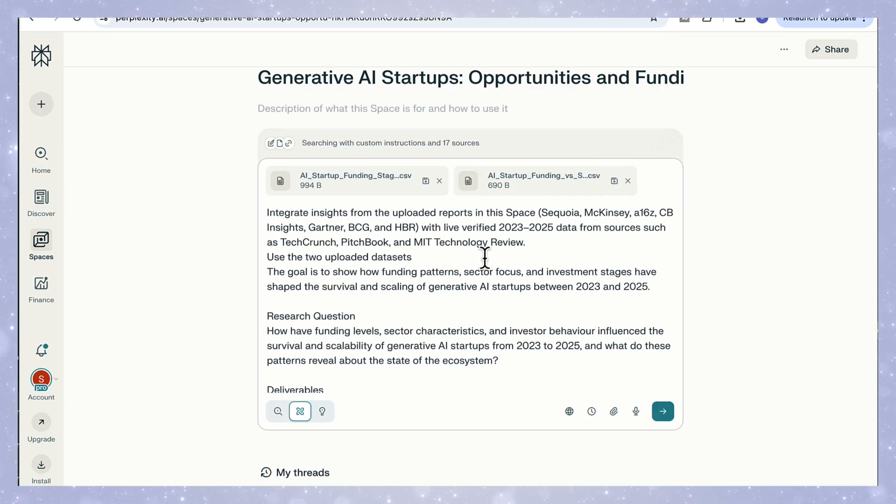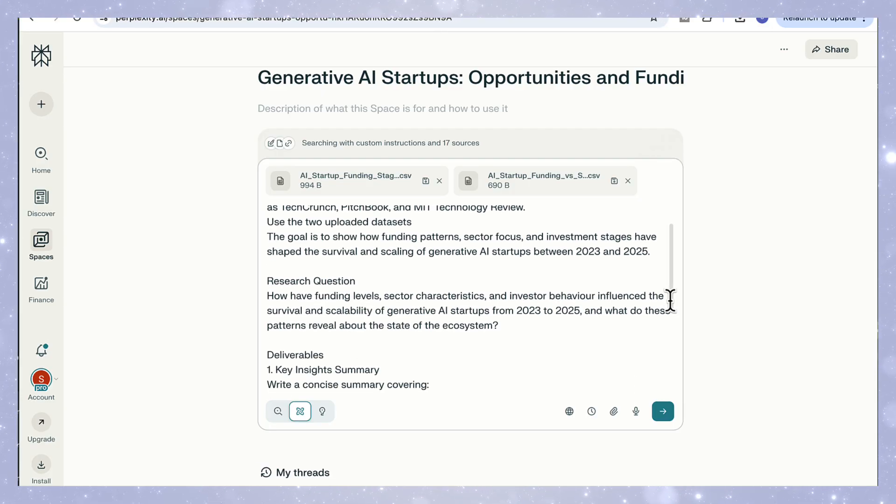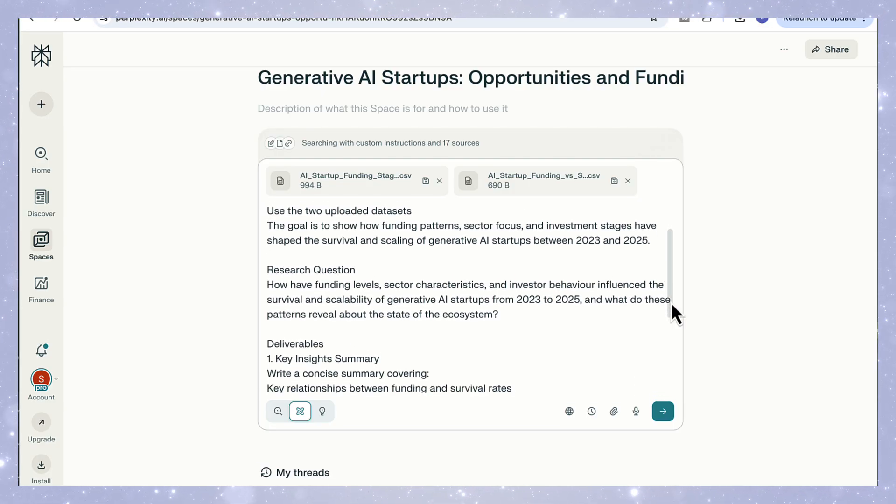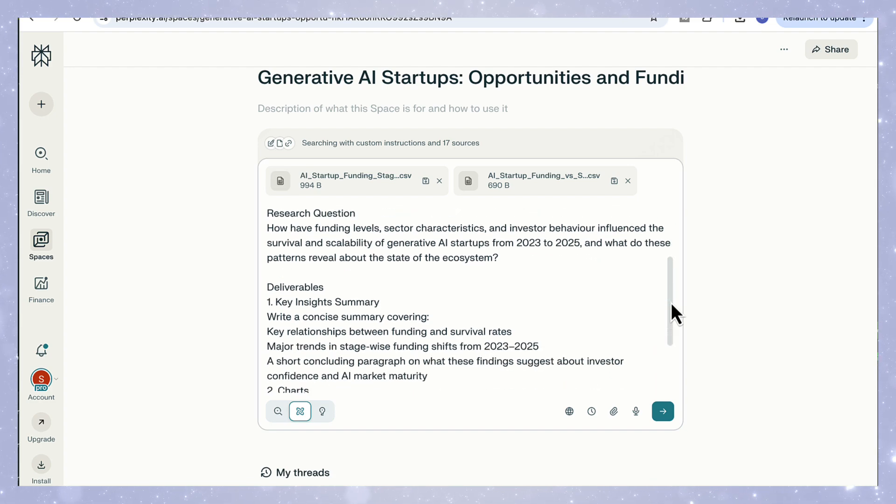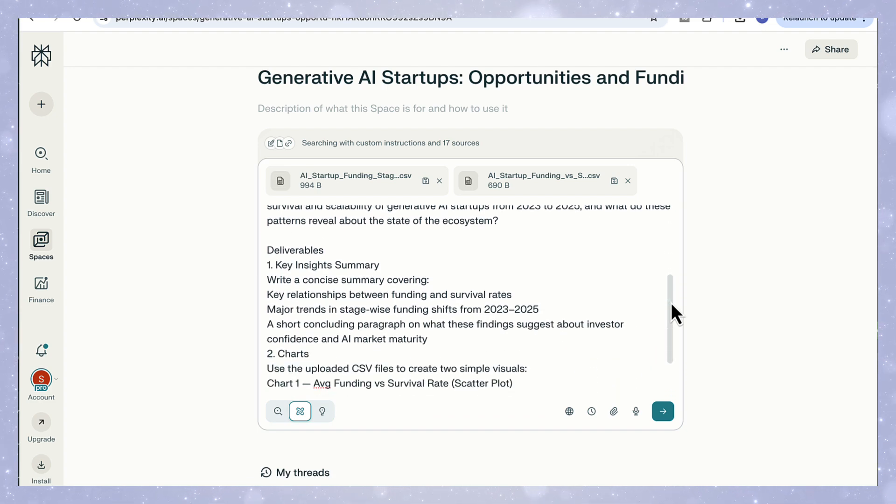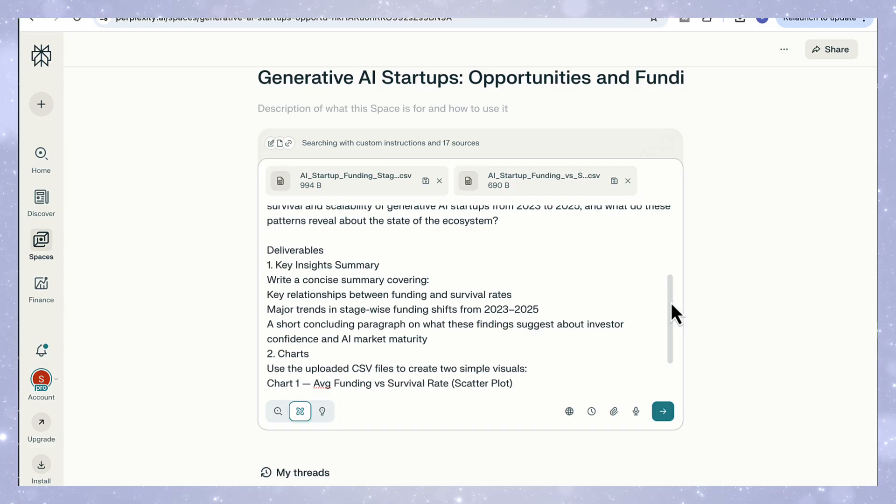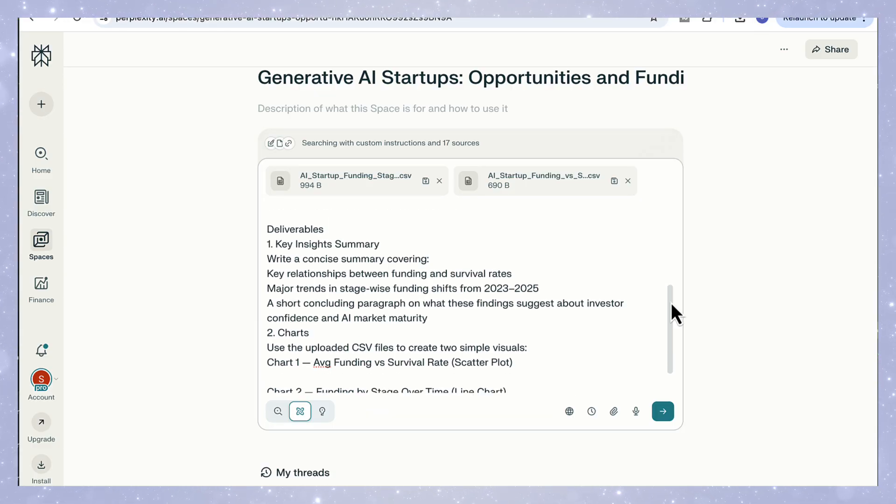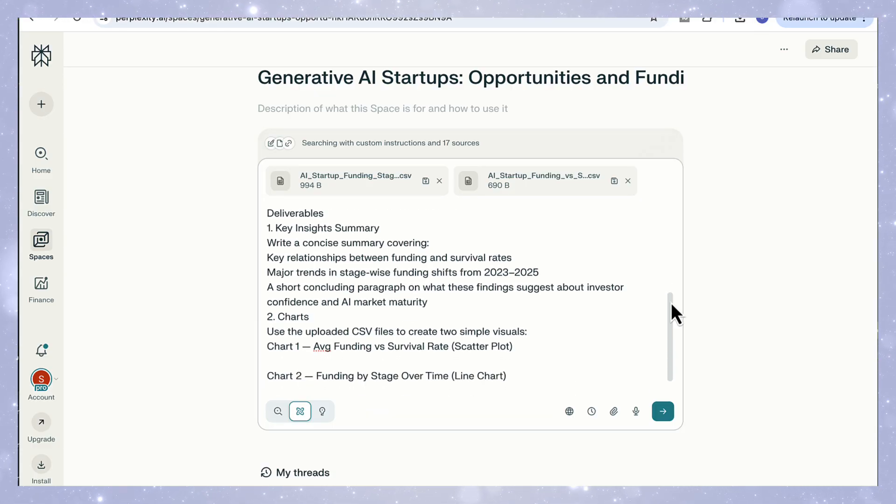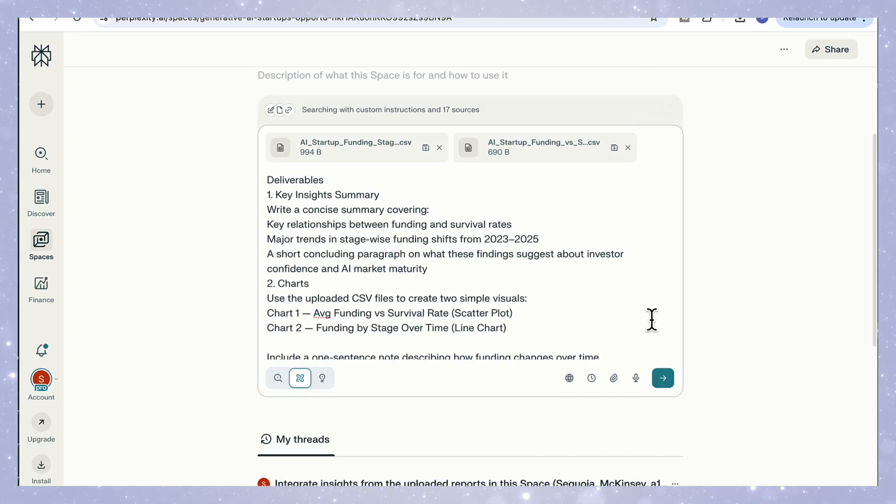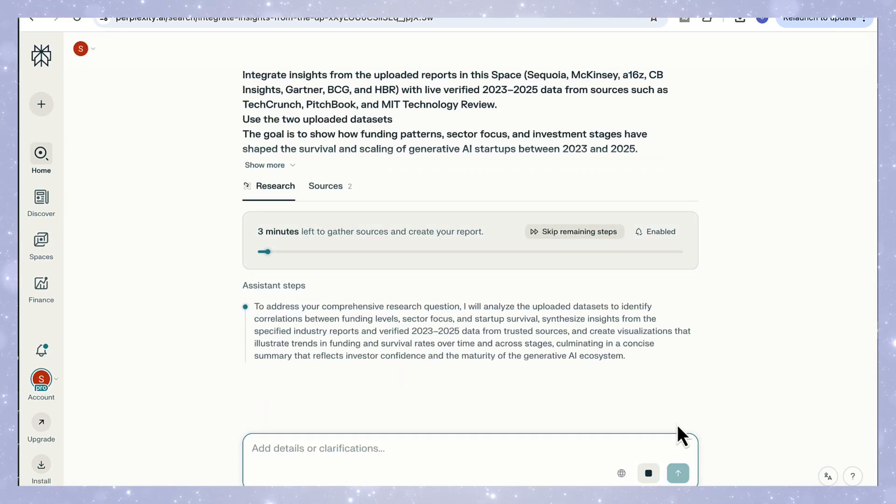Now here's the prompt I run inside this space: Integrate insights from the uploaded reports in this space. Use the two uploaded datasets to show how funding patterns, sector focus, and investment stages have shaped the survival and scaling of generative AI startups. Then I specify the deliverables: a key insight summary highlighting funding and survival relationships, two charts—a scatter plot showing average funding versus survival rate, and a line chart showing funding by stage over time—plus a one line conclusion explaining what the trend reveals about investor behavior.